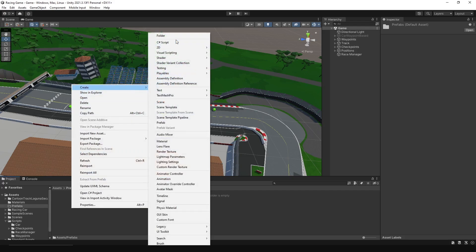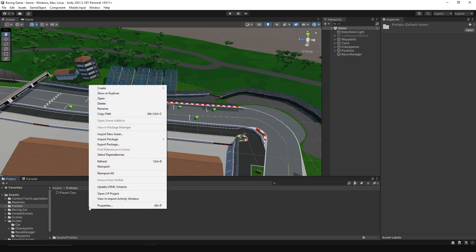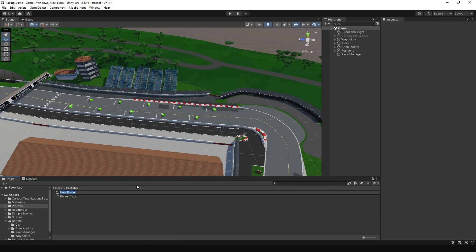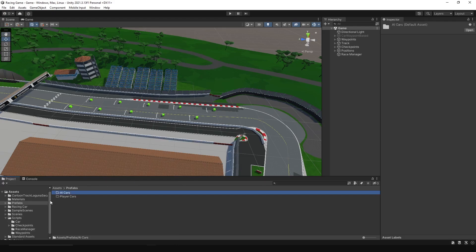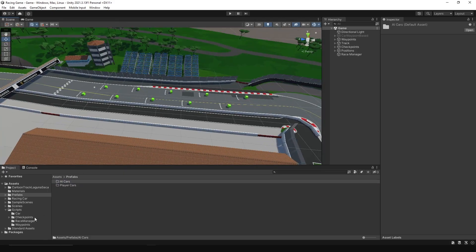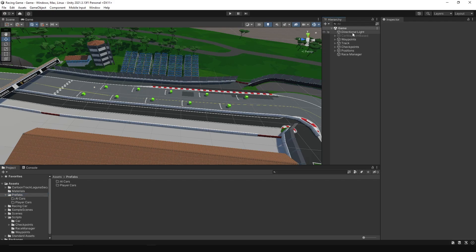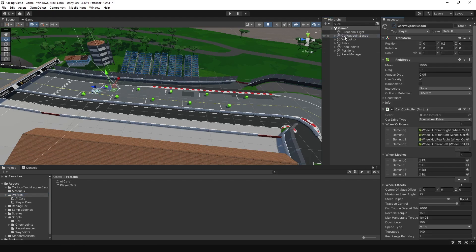Then, create a folder for player cars and a folder for AI cars. Now, let's duplicate the car we created before to create the player car and AI car.